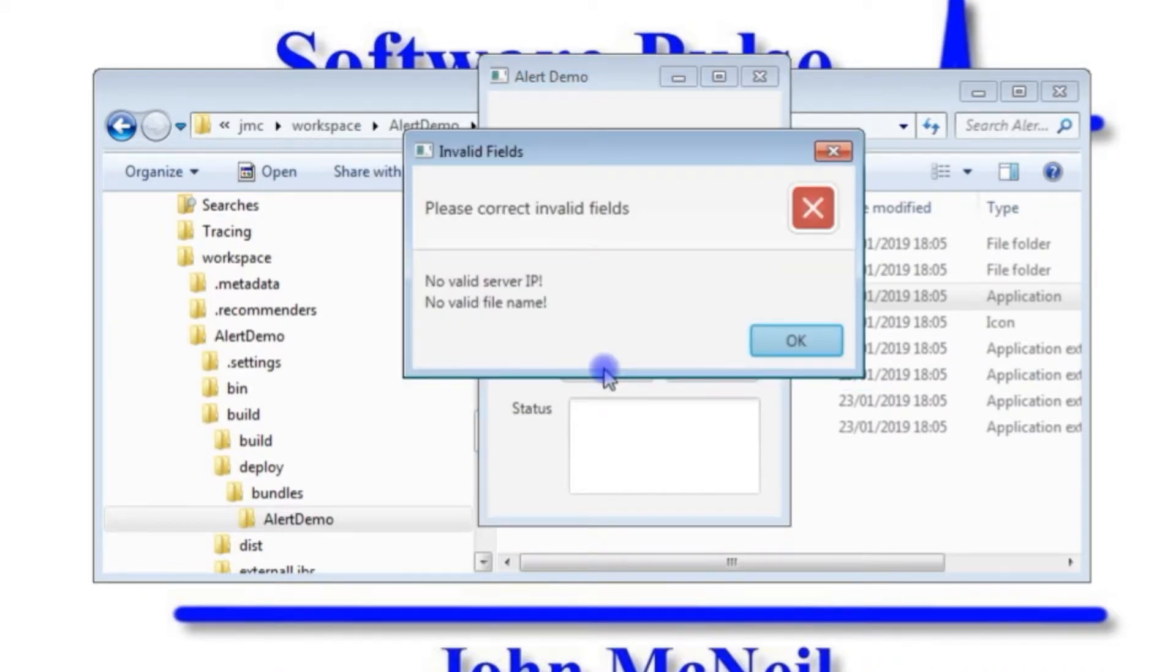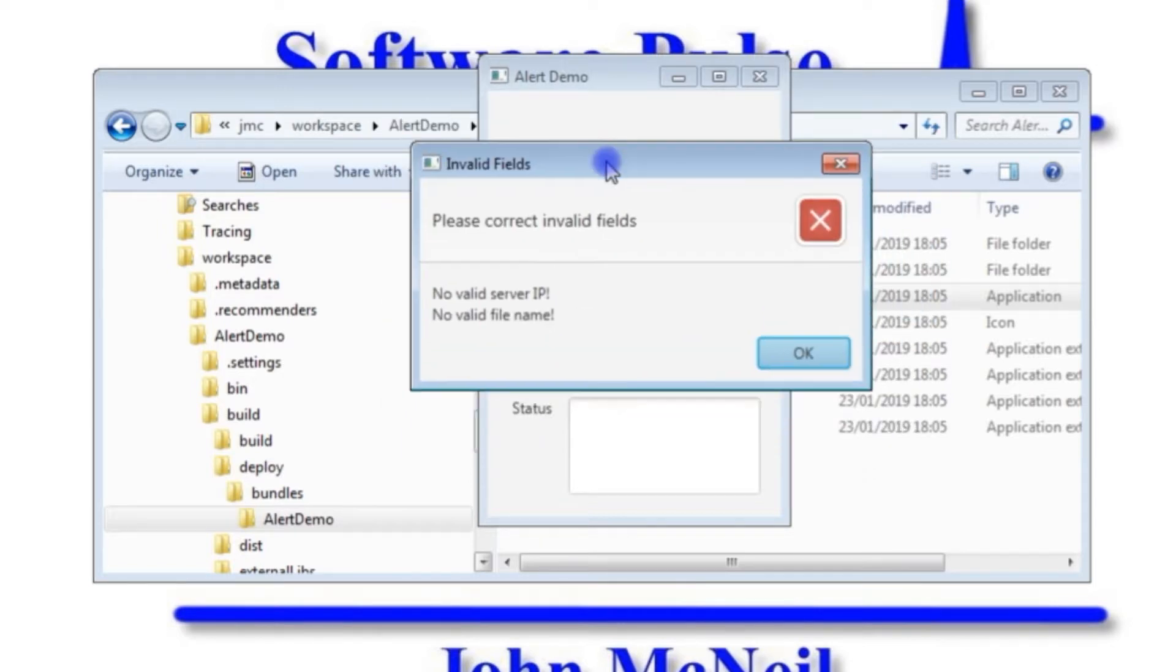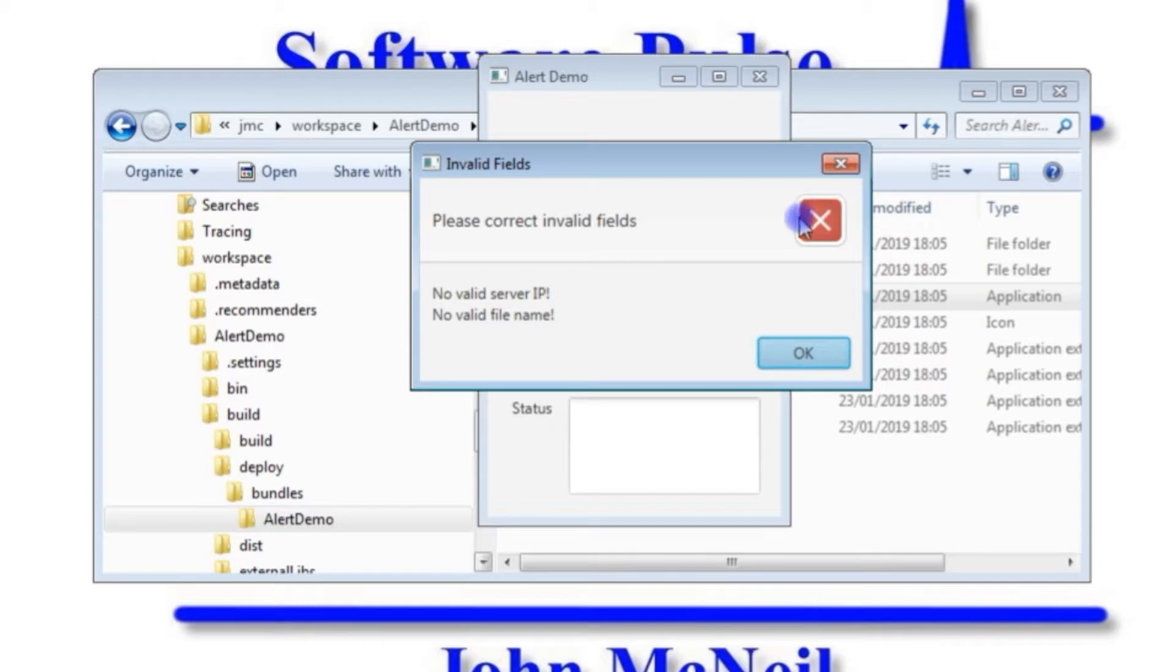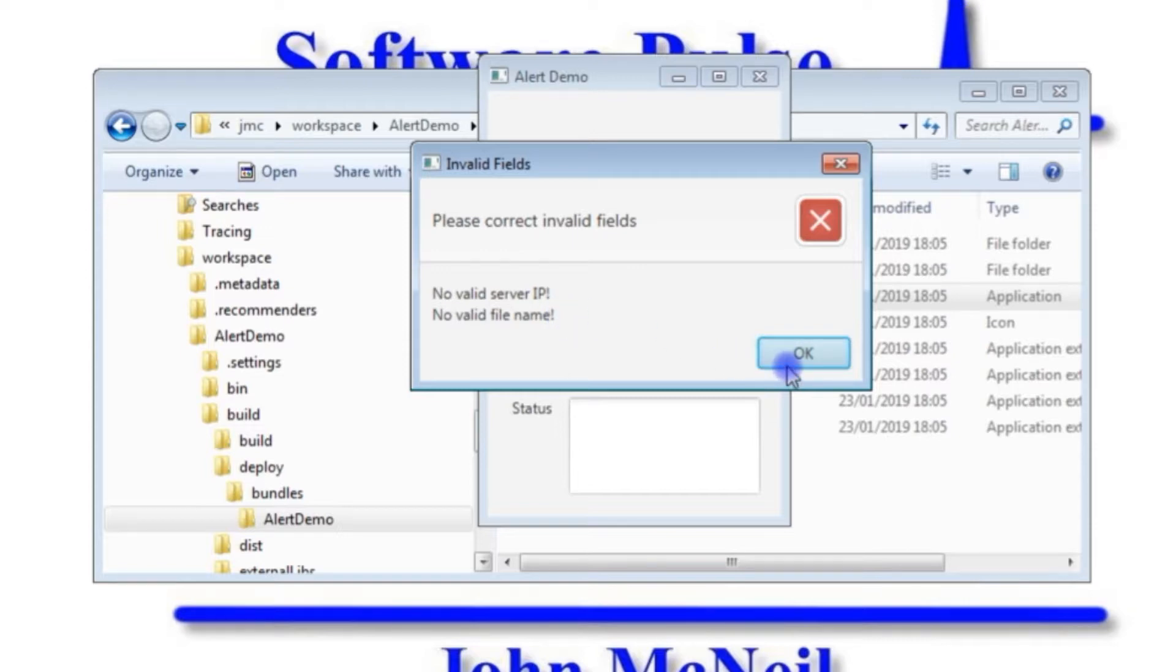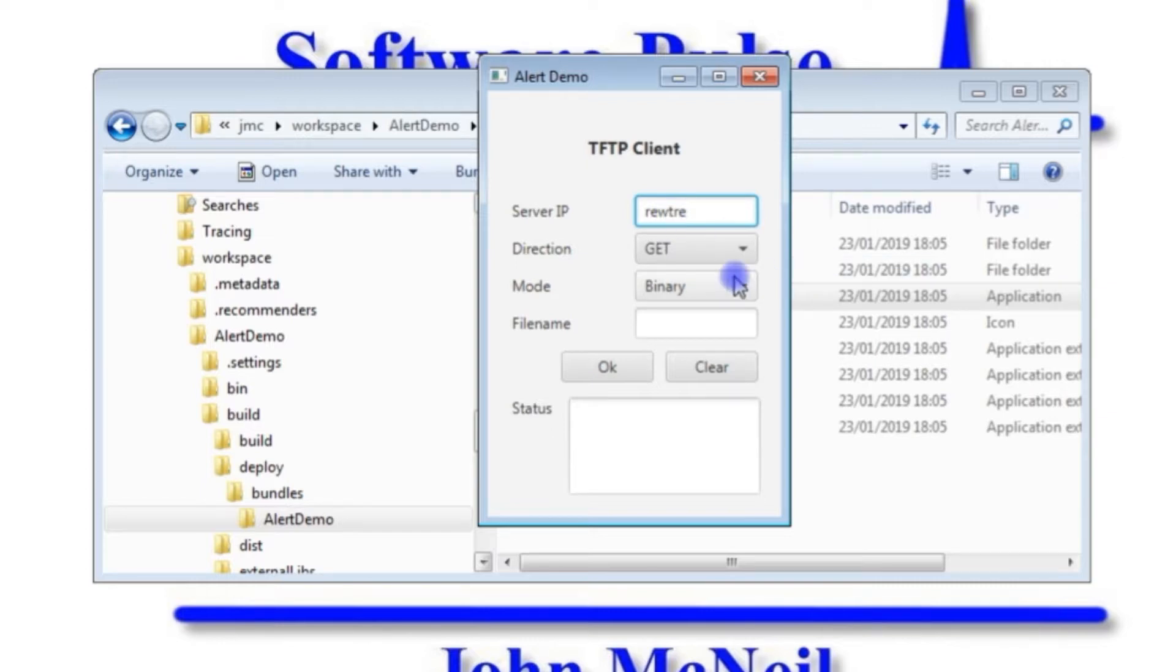It says invalid fields, please correct invalid fields. There's the red cross over here and it says no valid server IP and no valid file name. And if I now go and put in some value in the server IP